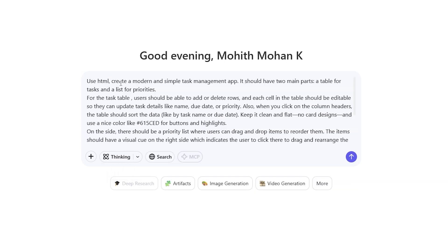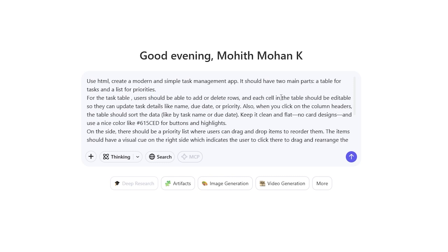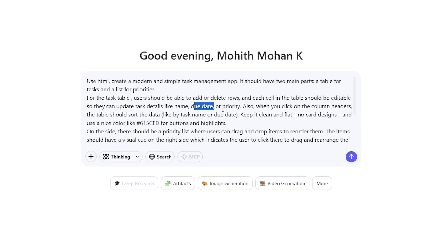Create a modern and simple task management app. It should have two main parts: a table for tasks and a list for priorities. For the task table, users should be able to add or delete rows and each cell in the table should be editable so they can update task details like name, due date or priority.